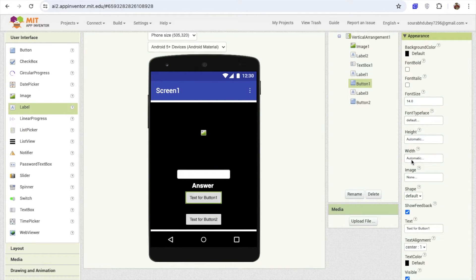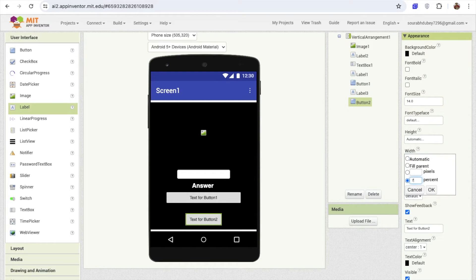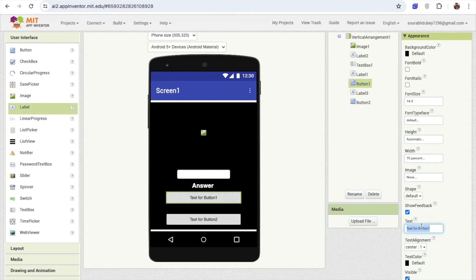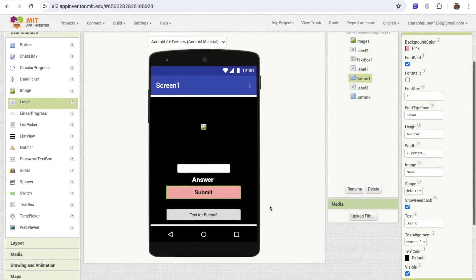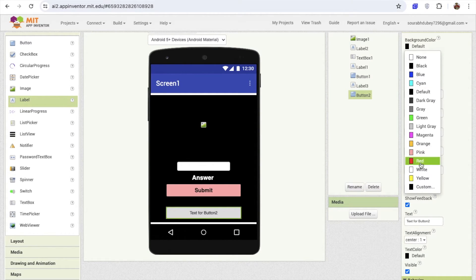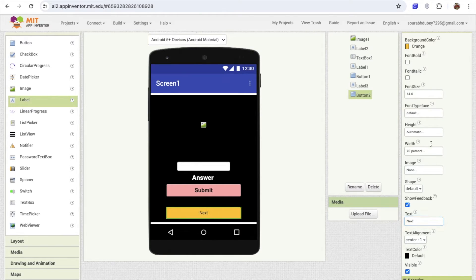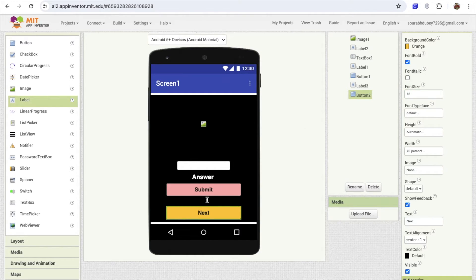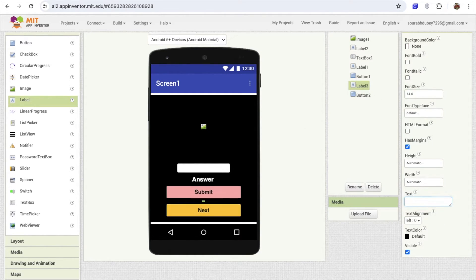Click on the submit button and change the width to 70%. For both buttons I'm going to set width to 70%. Change the text of this button to 'Submit', make the font size 18, font bold, and set the background color to pink. For the next button, set the background color to orange, change the text to 'Next', font size 18 or 20, and make it font bold. I'll remove the label 1 and label 3 values, and set label 3 height to 1% or 2%.